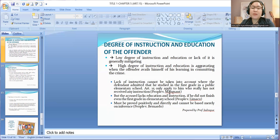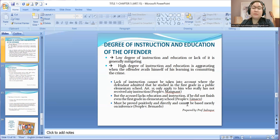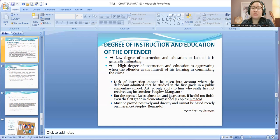In the case of People versus Mangsant, lack of instruction cannot be taken into account where the defendant admitted that he studied in the first grade in a public elementary school. Article 15 only applies to him who really has not received any instruction — meaning zero instruction. But in People versus Limaco, the accused lacks education and instruction if he did not finish even the first grade in elementary school.